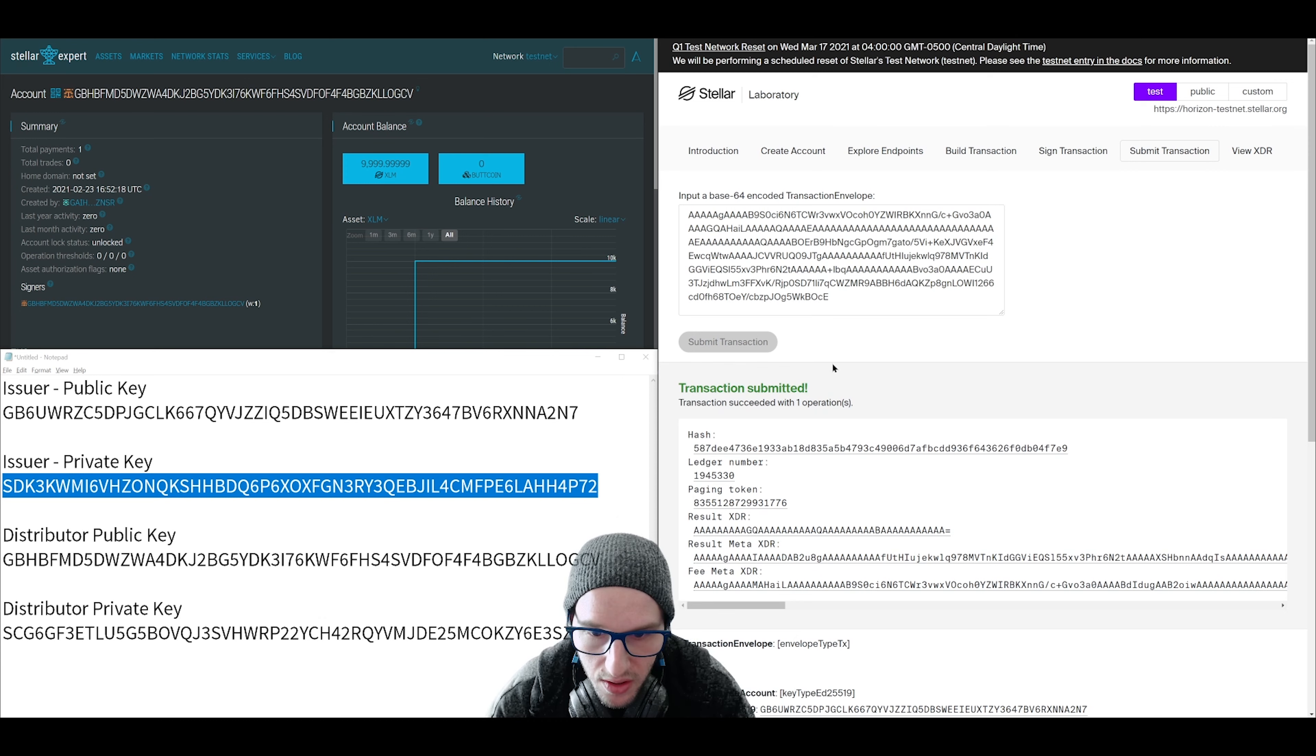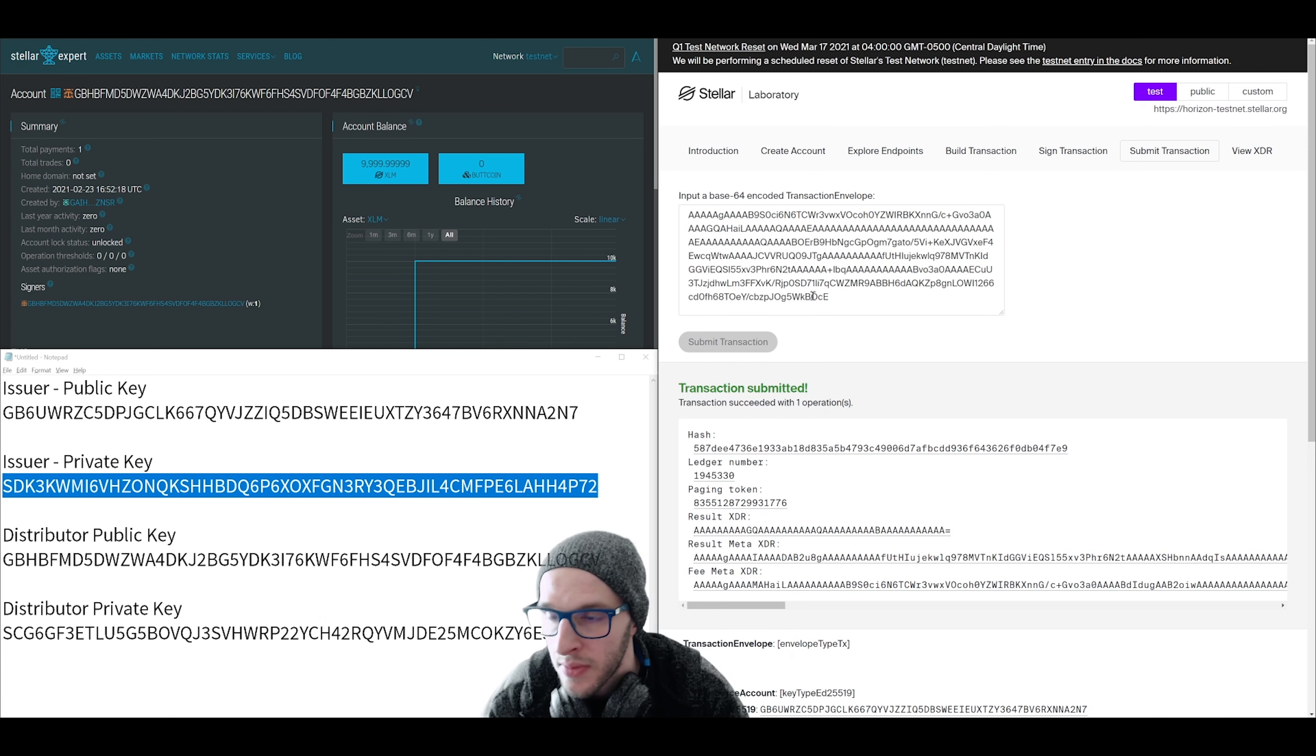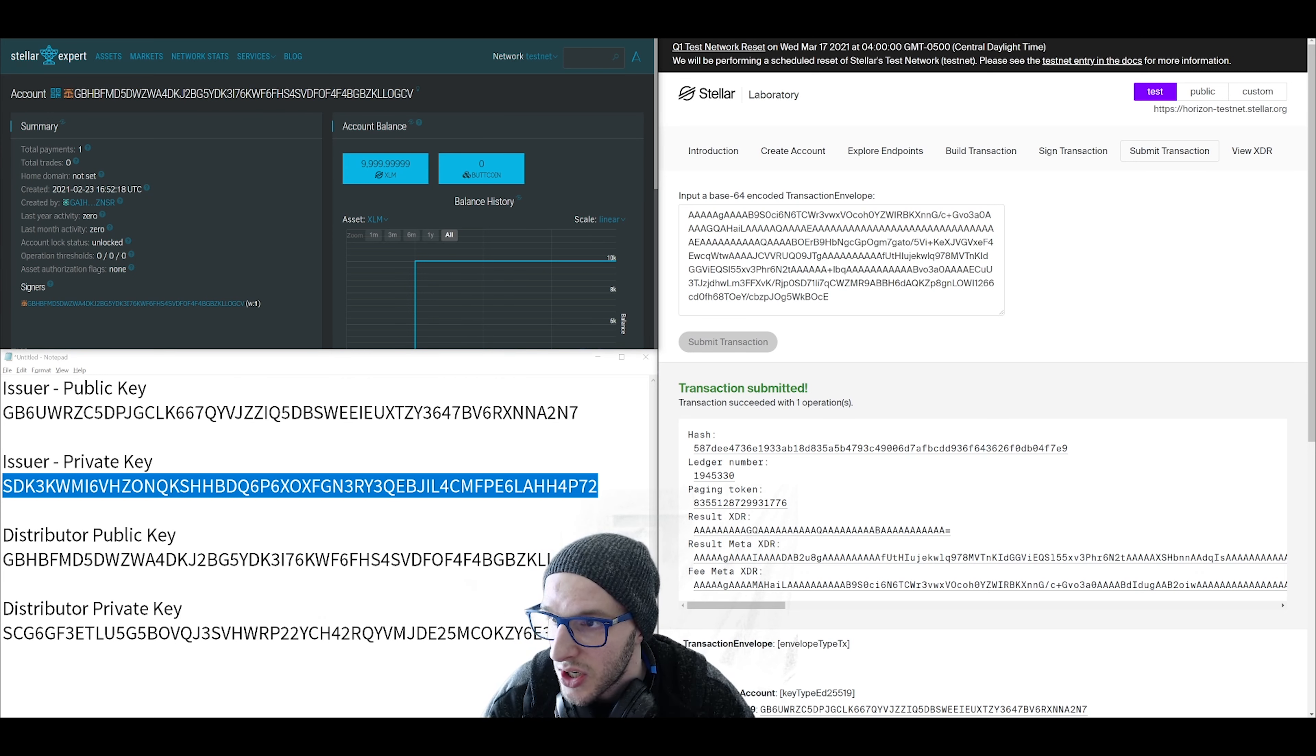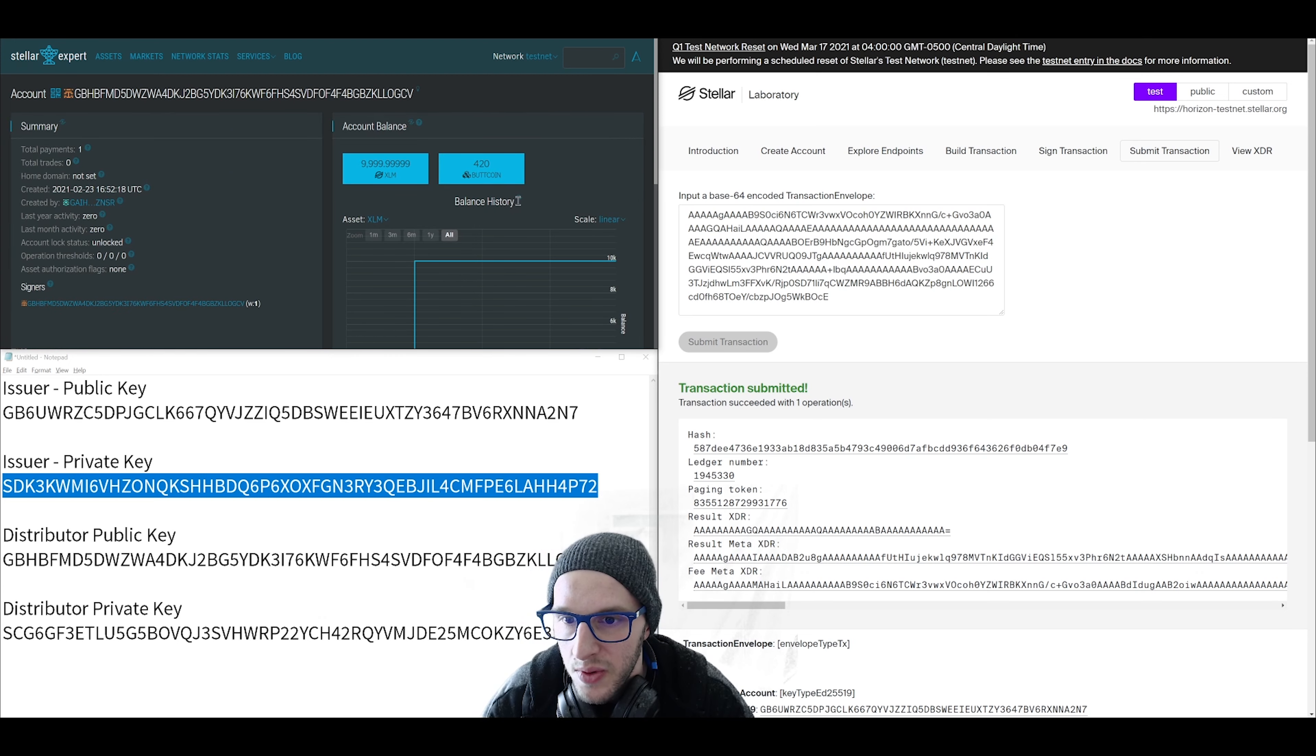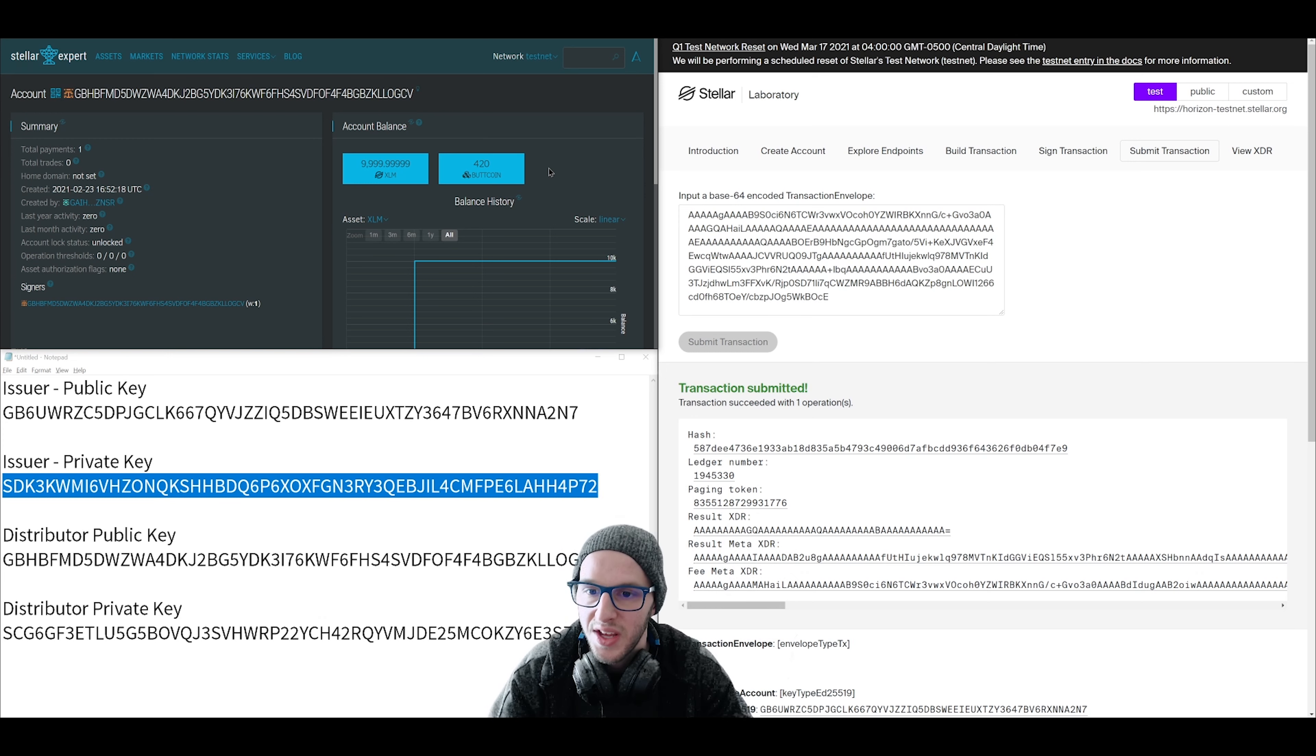There we go. It took about five seconds but transaction succeeded. Let's go over here on our distributor account and check to make sure that it worked. We're going to refresh. And look at that. We now have a balance of our new token. There it is.